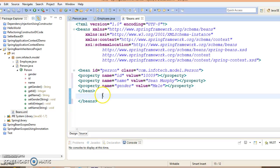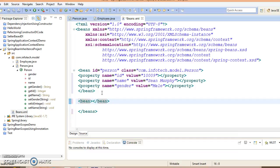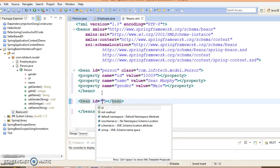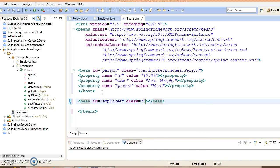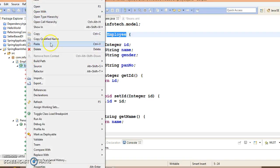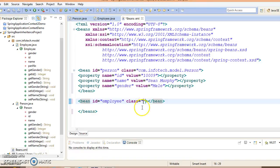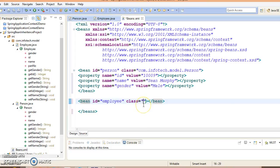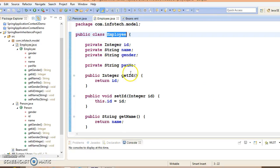Now let's configure another bean. Another bean we have is Employee. Id equals employee and class equals, we are going to specify the qualified name of this class.